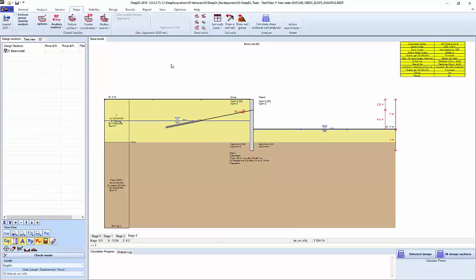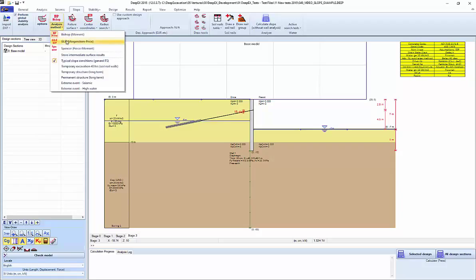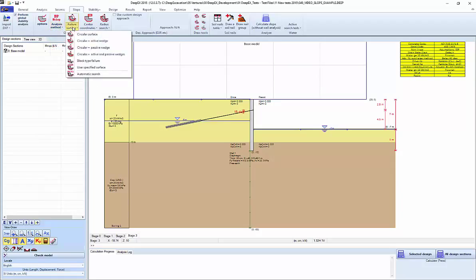We're going to be looking at the slope stability analysis options in DEEP X. We can go in the slope stability tab here and select to perform a global stability analysis. The idea is that we can select the analysis method — Bishop, Morgenson-Price, or Spencer — from the drop-down, and also select the type of failure surface that we are looking at.